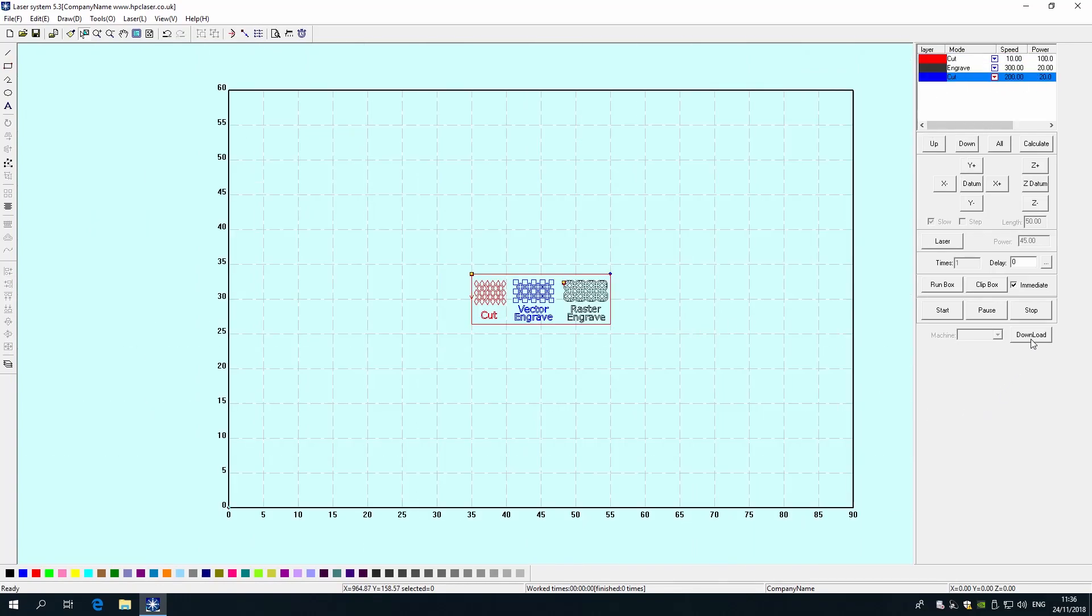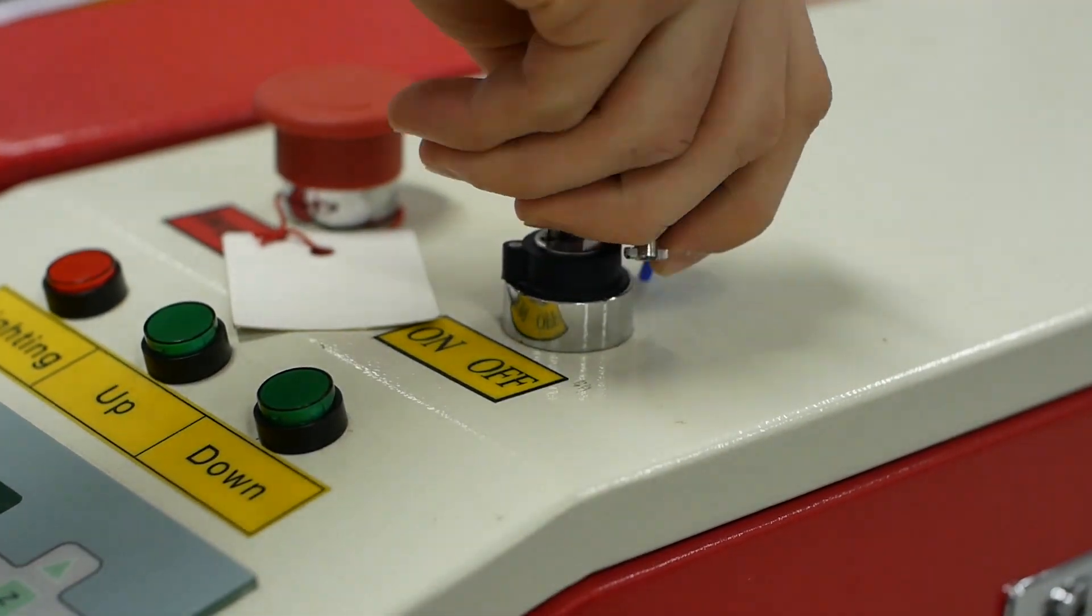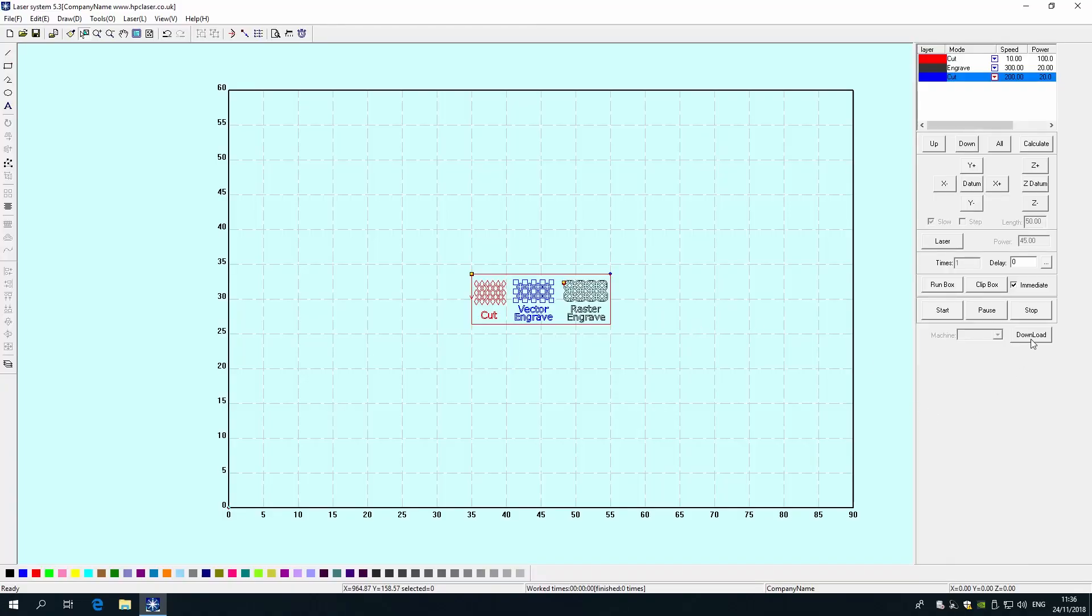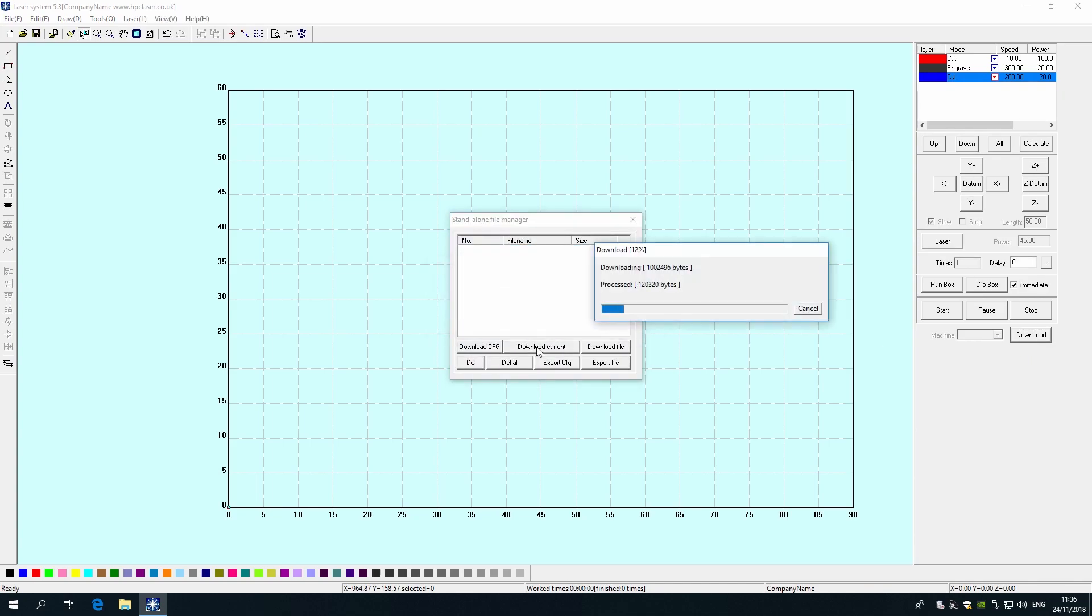Once you are happy the settings are correct, ensure the laser cutter is switched on by turning the key. Press the Download button on the right hand side of the software, Delete All, and Download Current. This sends the file to the laser cutter.